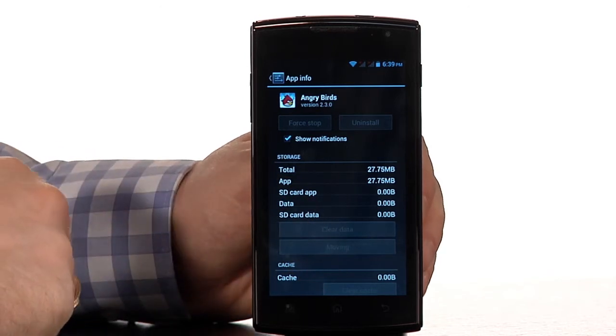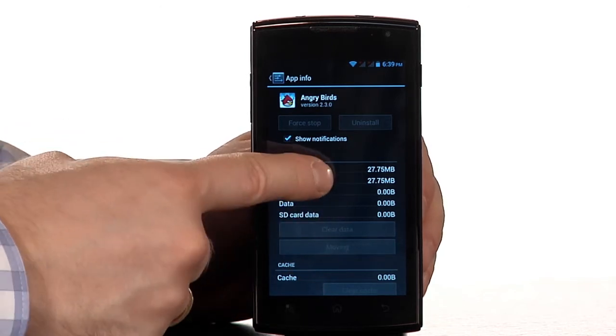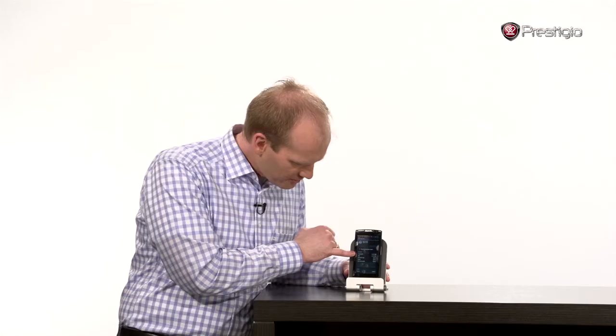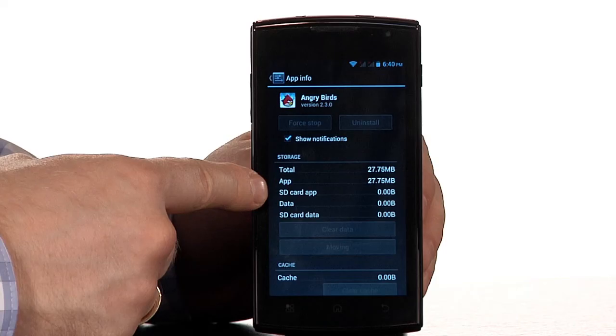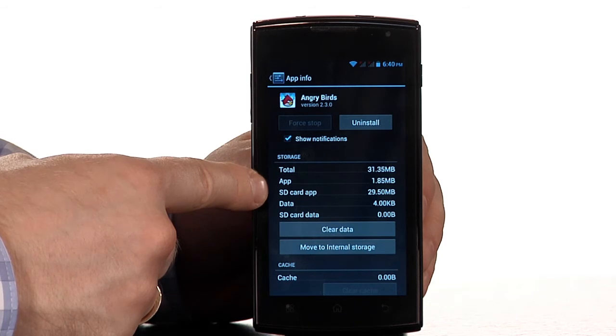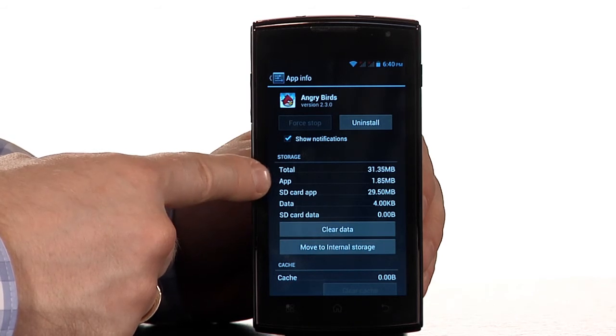If I touch that, I can see in the memory up here that only about 1.8 megabytes are still being used and the rest has been moved to the SD card.